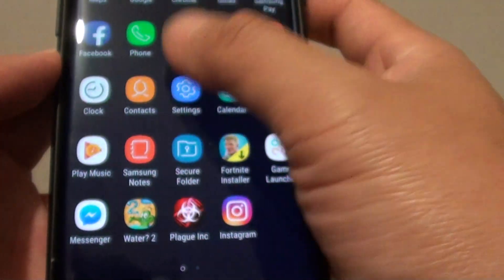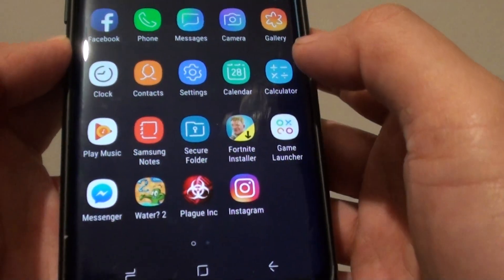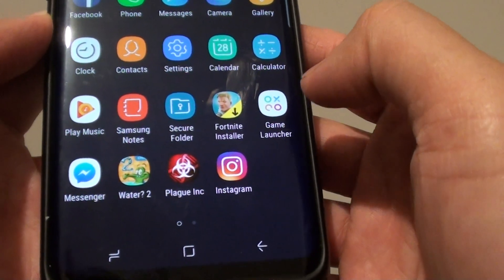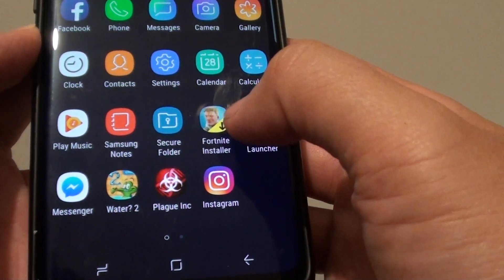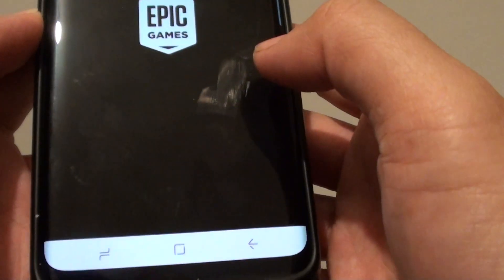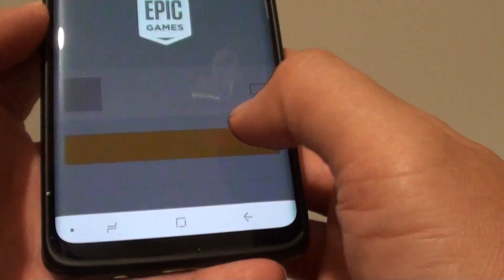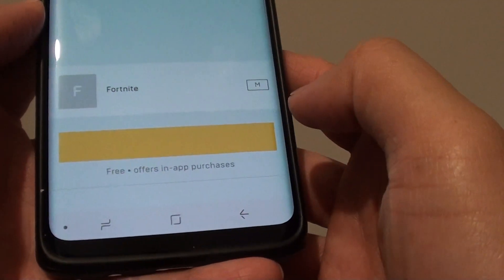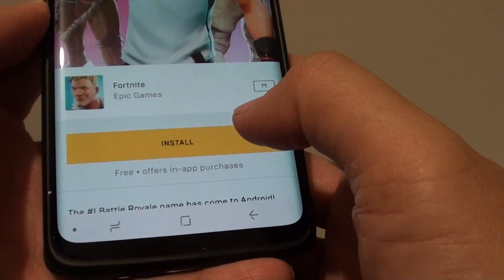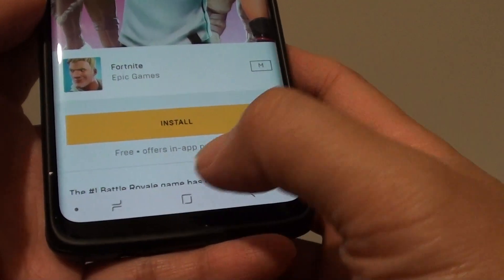At a later time if you want to go back in and install, just tap on that installer and then tap on the install button to install the games again. That's how you can uninstall, or if you want to install again, just go back here.